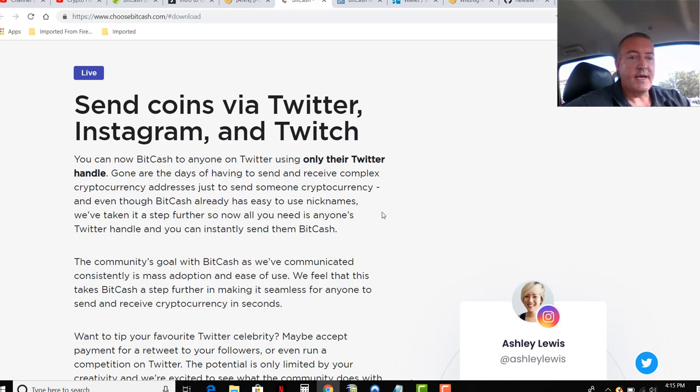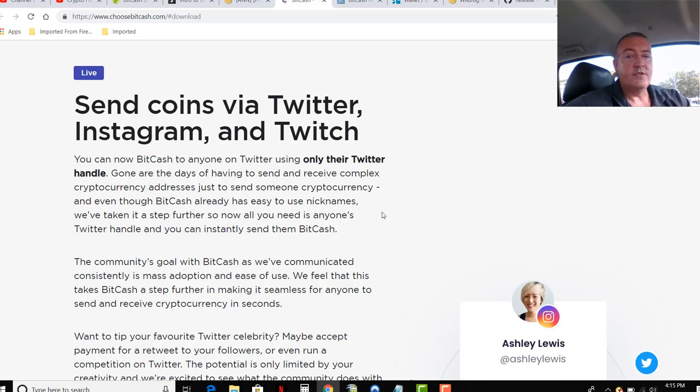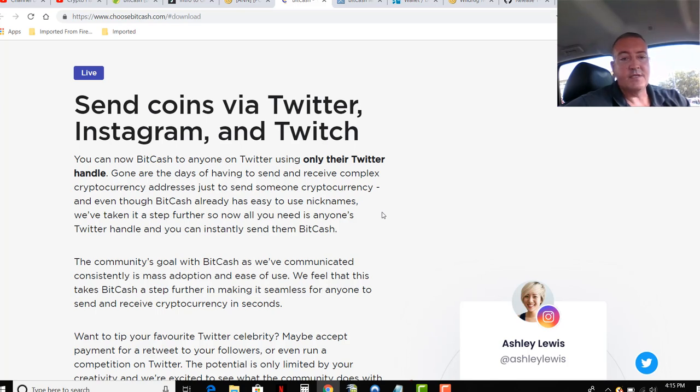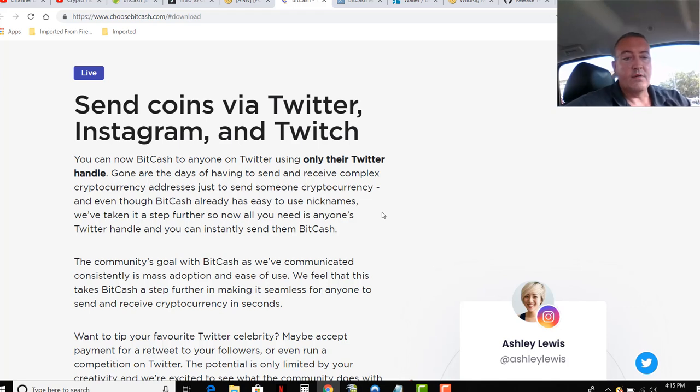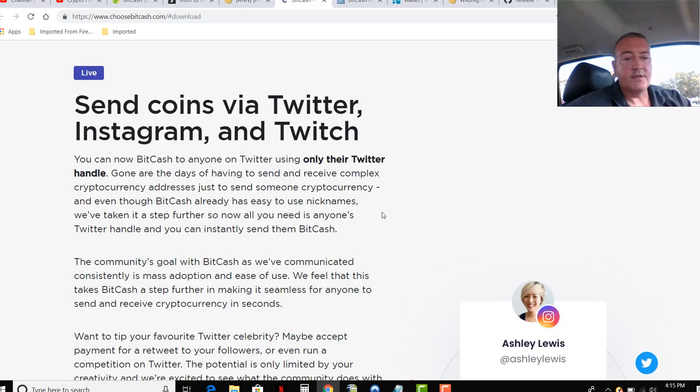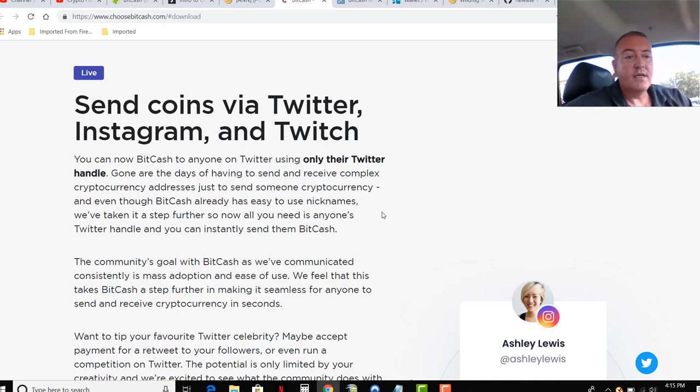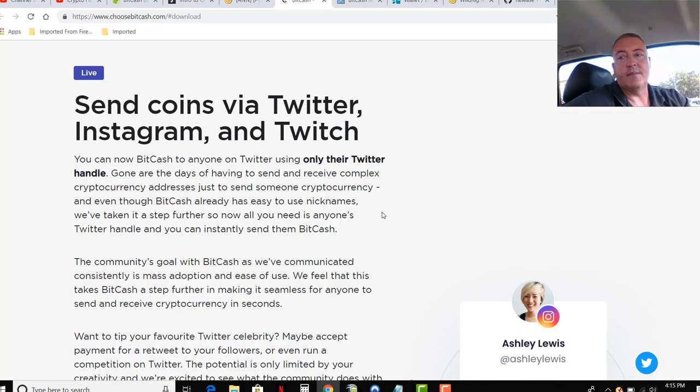You can now send BitCash to anyone on Twitter using only their Twitter handle. Gone are the days of having to send and receive complex cryptocurrency addresses just to send someone cryptocurrency. And even though BitCash already has easy-to-use nicknames, we've taken it even a step further. So now all you're going to need is somebody's Twitter handle, and you can instantly send them cash. I thought that was pretty neat.